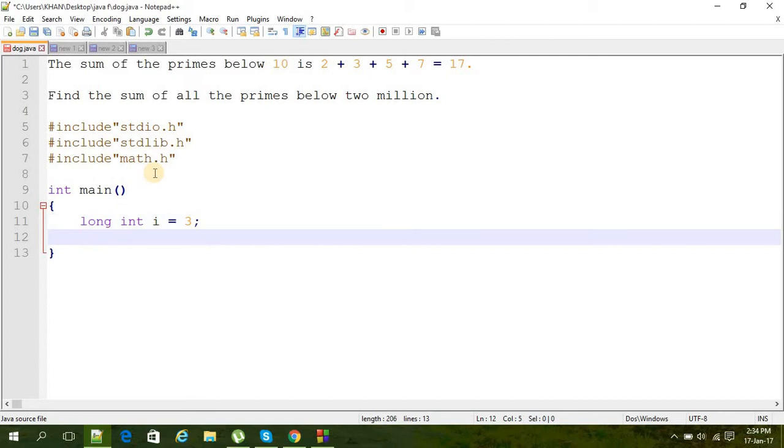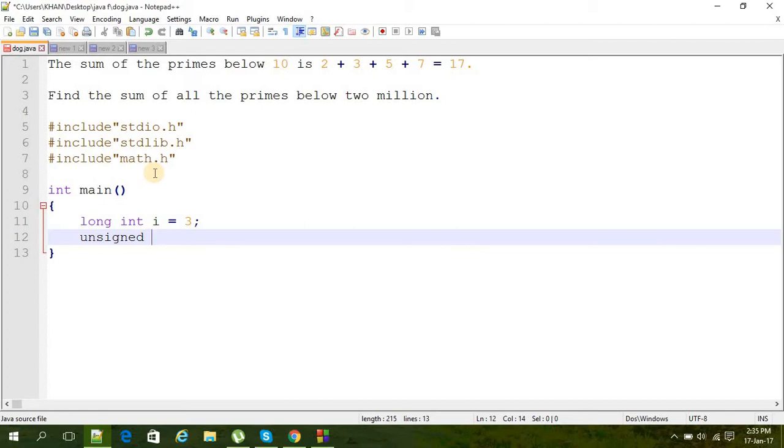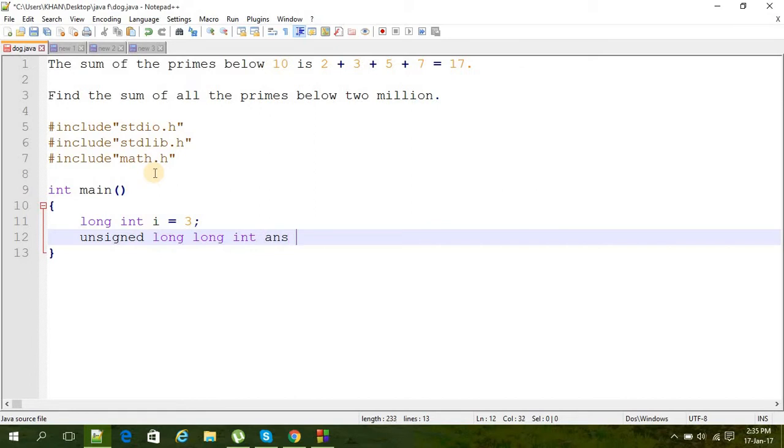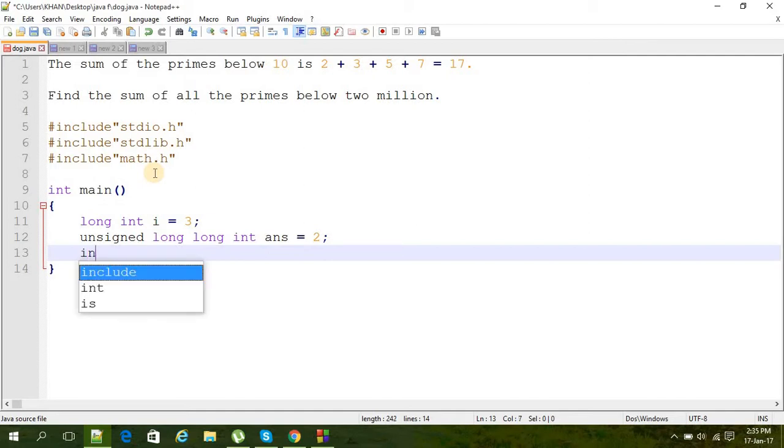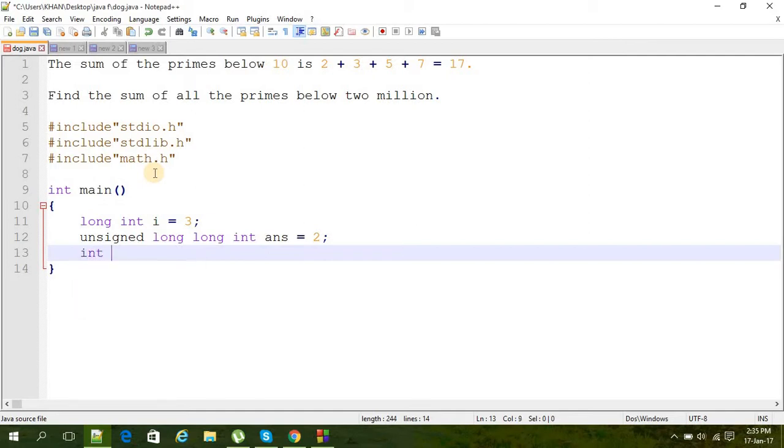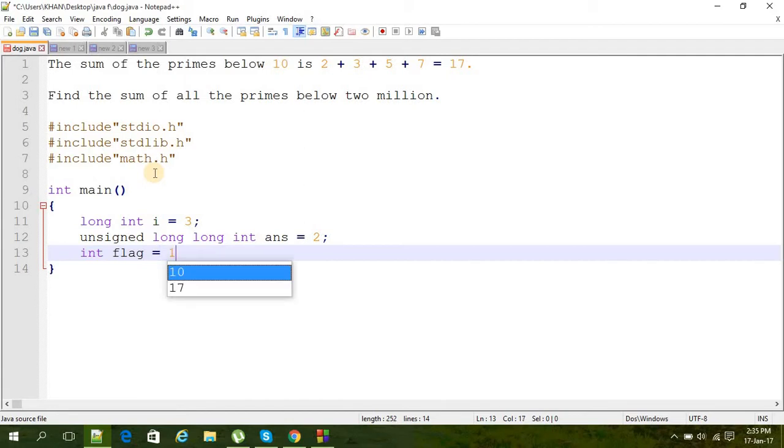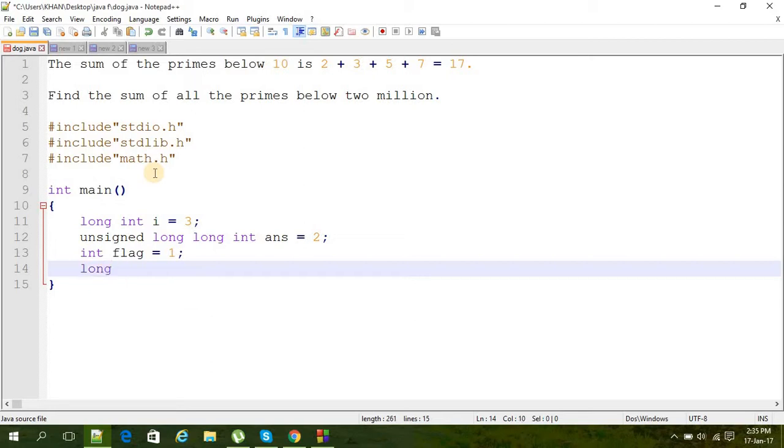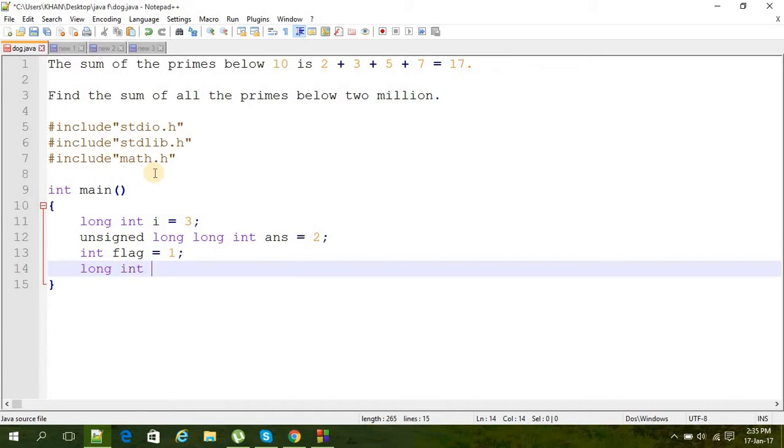First, int i equals 3. Then unsigned long long int ans equals 2, because the answer is going to be really big. Then int flag variable that is equal to 1. And then int j variable as a counter for a loop.